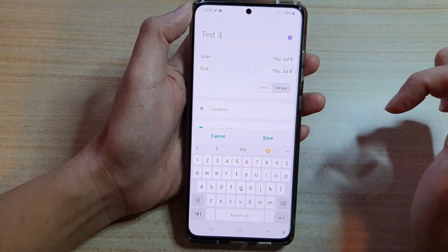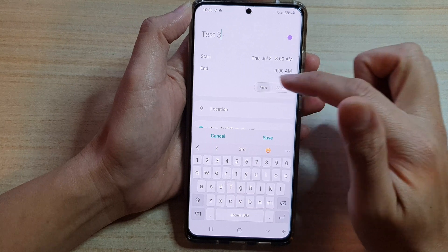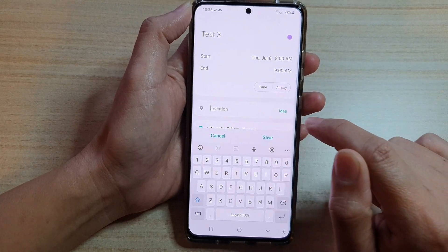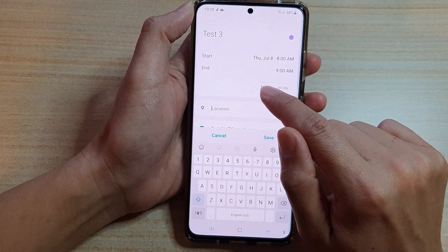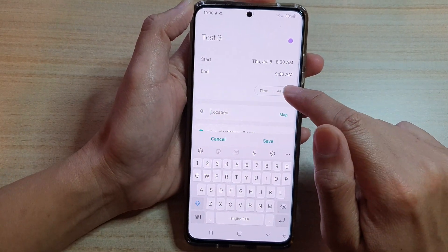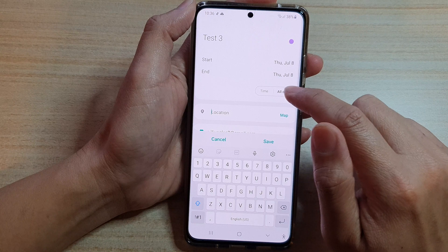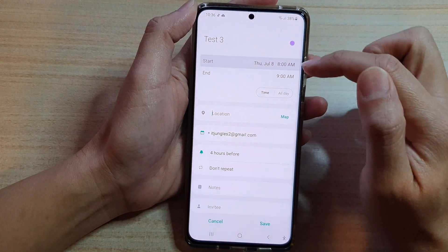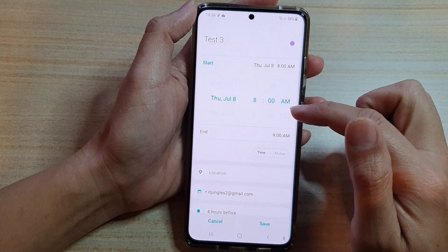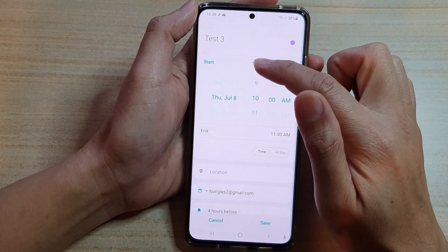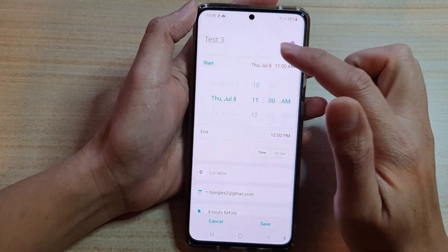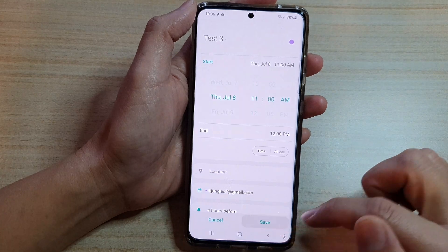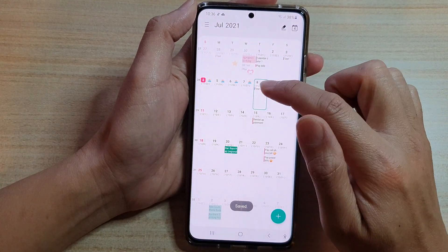There are two options: you can choose a time or a period of time, or an all-day event. If you choose a time, you can select which time the event starts.